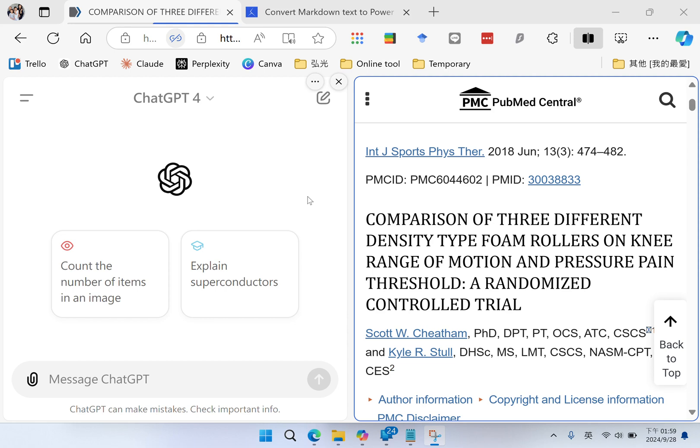Hi, I'm Wenjie. In this video, I'm going to show you how to make PowerPoint slides of a research abstract with the help of ChatGPT.